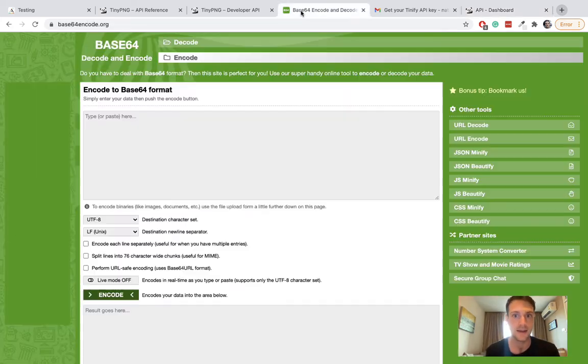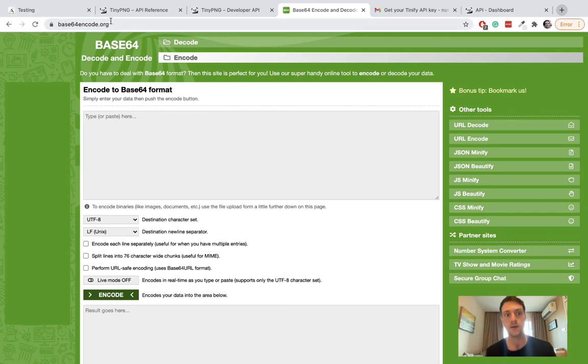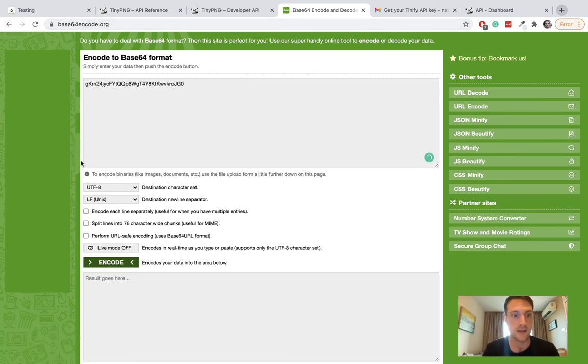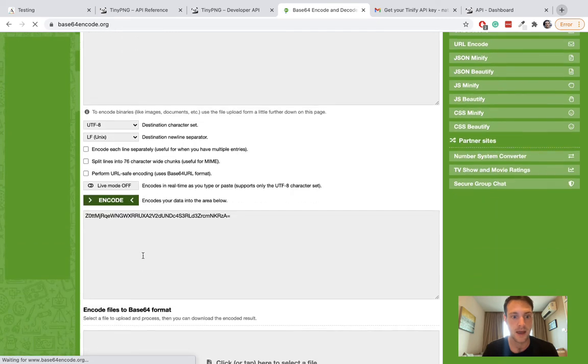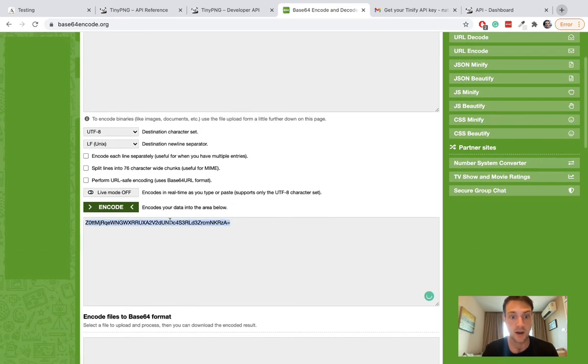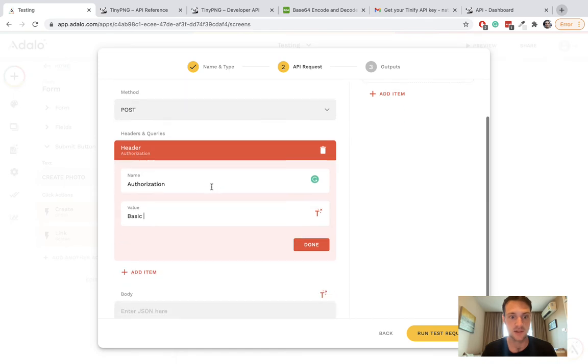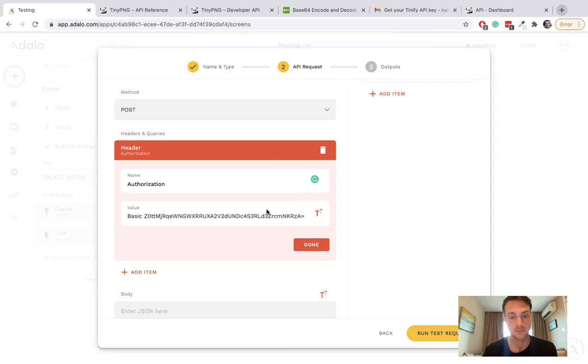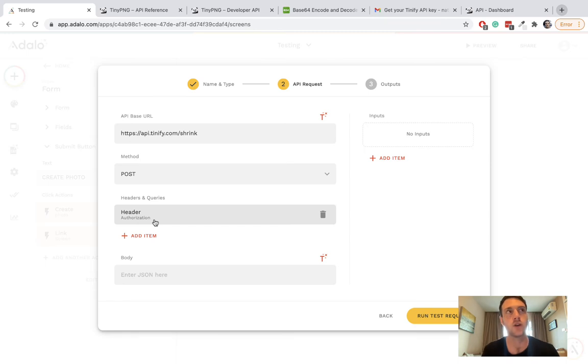The next step is we can't just use that API key straightaway - we need to encode it into base64 format. You can go to this website base64encode.org, paste in your API key and press encode. Then what comes out here is what we'll put on the custom action.